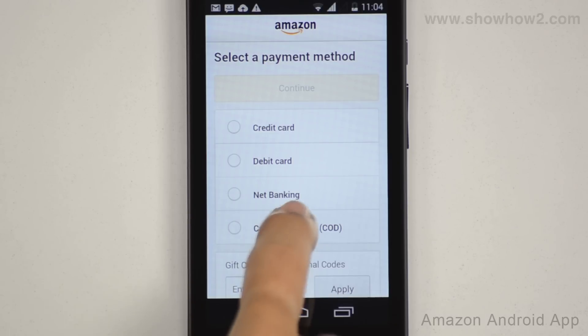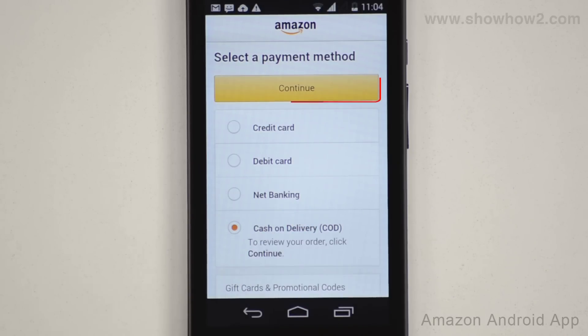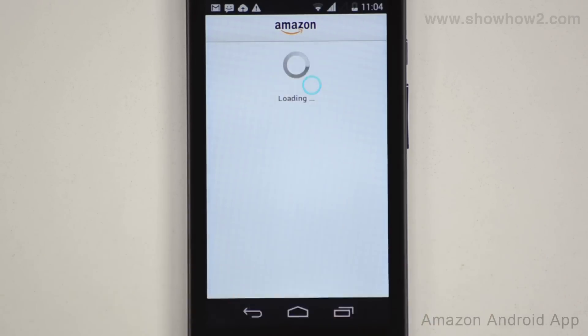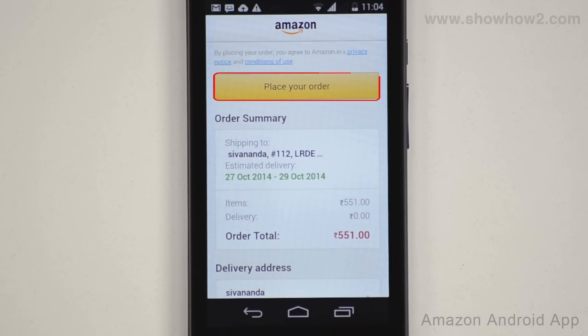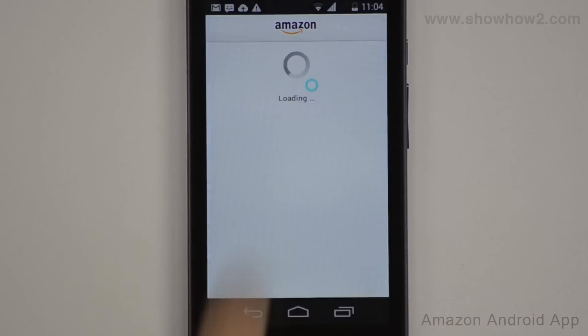Tap continue, then tap place your order. The order is now confirmed.